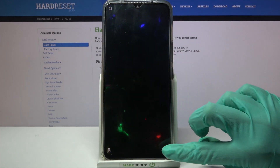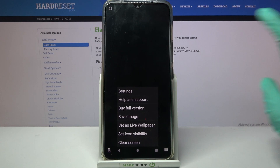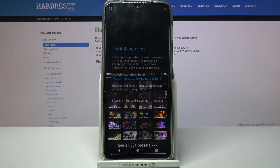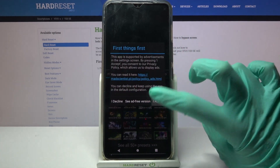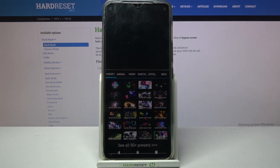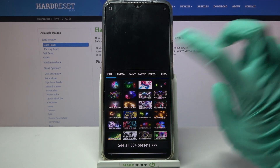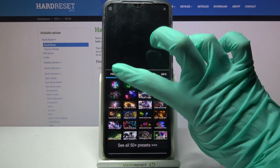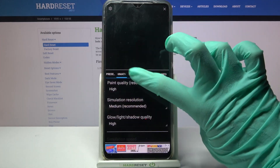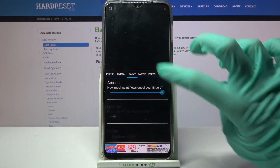Then click on the three lines at the bottom right corner, select Settings, click on I accept, and over here customize your wallpaper however you want to.